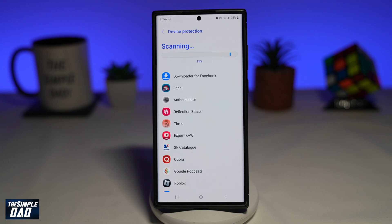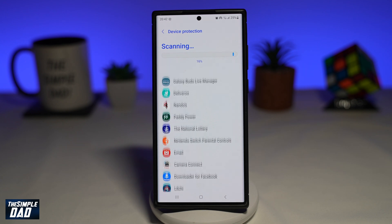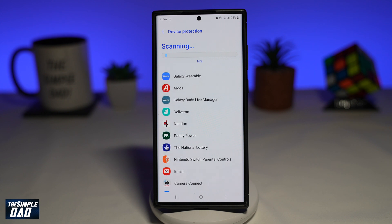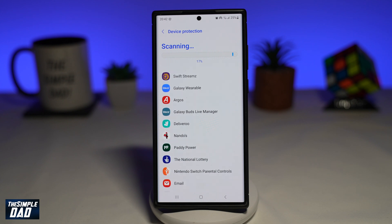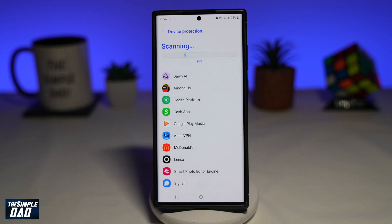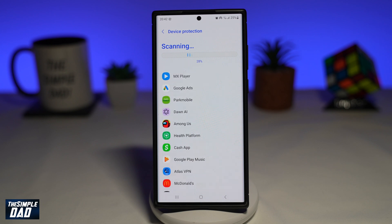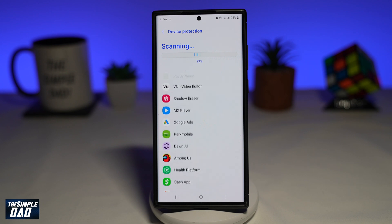Give it some time, and once that's done, you know your device is protected by this Device Protection feature. And there you go — that is how to turn on device protection on your Samsung Galaxy phone.